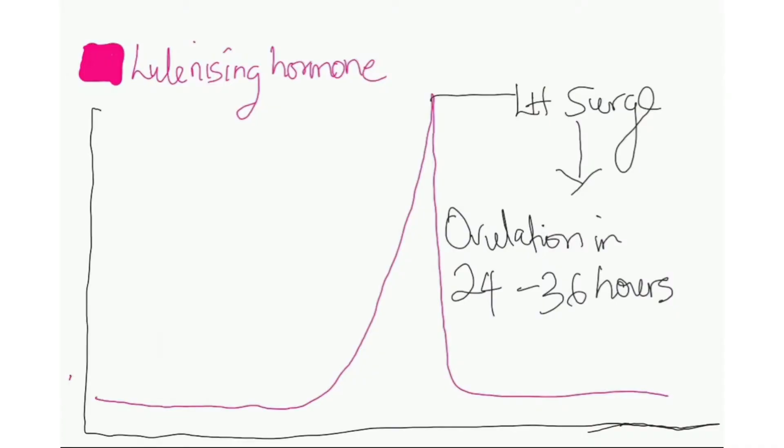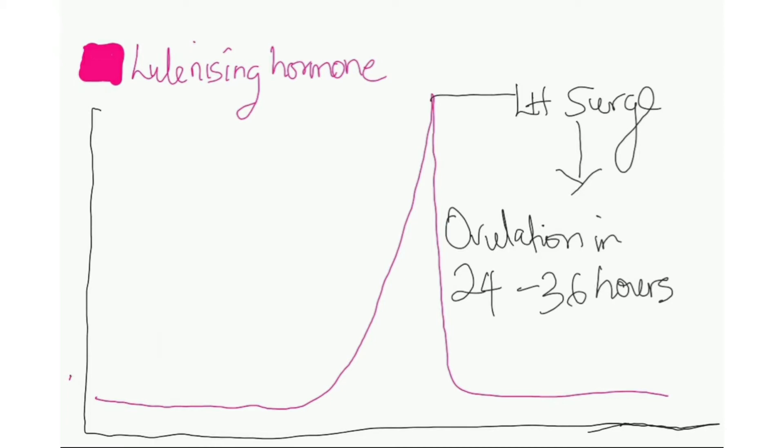LH is short for the luteinizing hormone. When this hormone rises to its peak, also called the LH surge, it triggers ovulation. So ovulation happens around 24 to 36 hours after the LH surge.